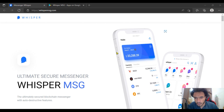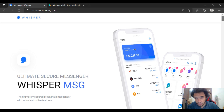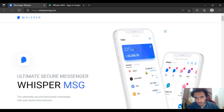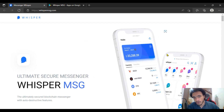Hello viewers, today we will be having some discussion about a great project named Whisper — Whisper MSG. It is the ultimate secret messenger. You are going to send messages through it, as well as get through all of these tokens for the blockchain messenger with auto-destructive features. You are going to get wallet tokens in this messenger as well.